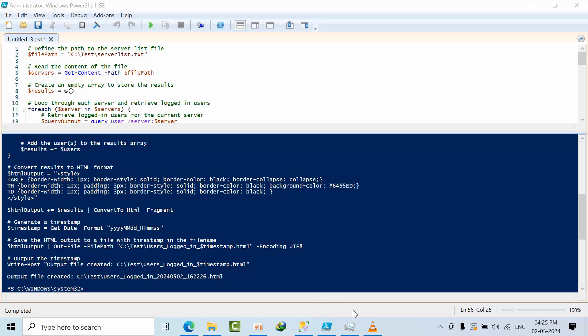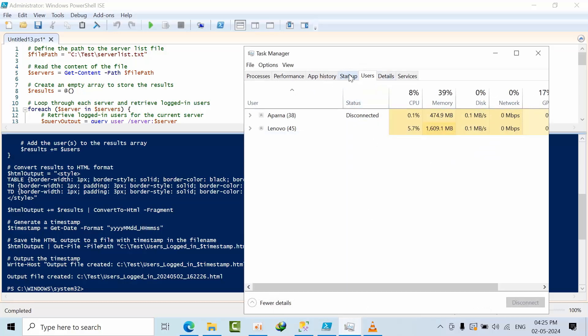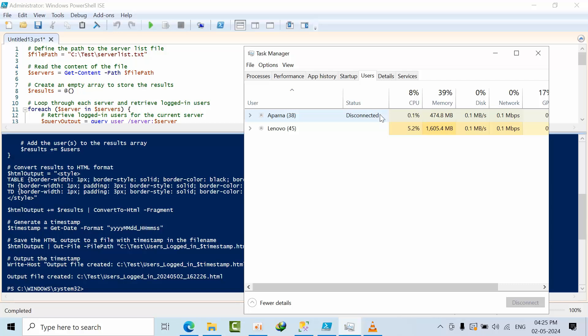So this leads to going to task manager to check. See here, one or two users are logged in currently in the SQL server. One is like this user has been disconnected. This user has been connected.